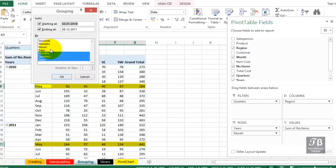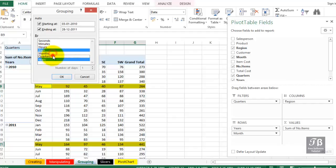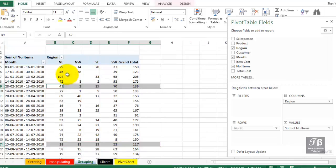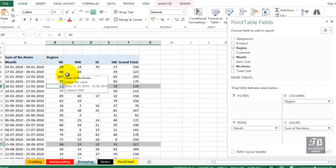You could also group data by days every 14 days. Maybe you have a sales meeting every 14 days, or maybe you group your sales information in two-week increments. We could simply group this by days, and not months, quarters, and years. And then perhaps group it by 14 days, something like that. And now we have the data grouped in two-week increments. So many capabilities with this feature, the ability to group data by date.